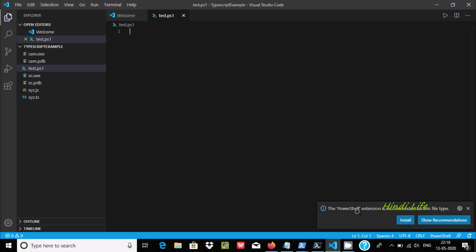Here I am getting the message that the PowerShell extension is recommended for this file. So you need to click on install.